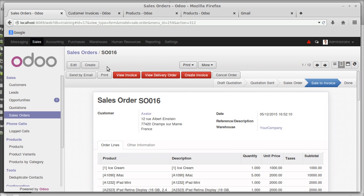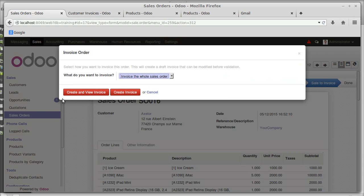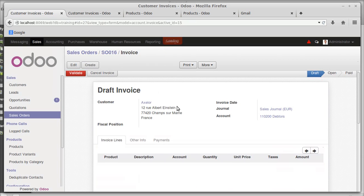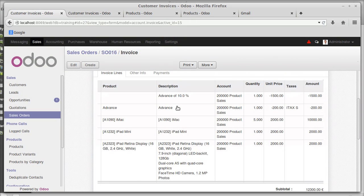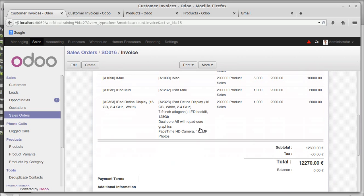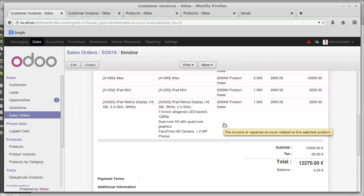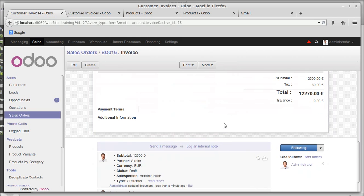The next option is the wholesale order. Creating and viewing: the advance of ten percent — one thousand five hundred rupees — is paid, plus the two hundred rupee advance with tax totalling two hundred thirty rupees. The iMac mini and iPad retina display are all represented here as well. The remaining amount is twelve thousand two hundred and seventy rupees.